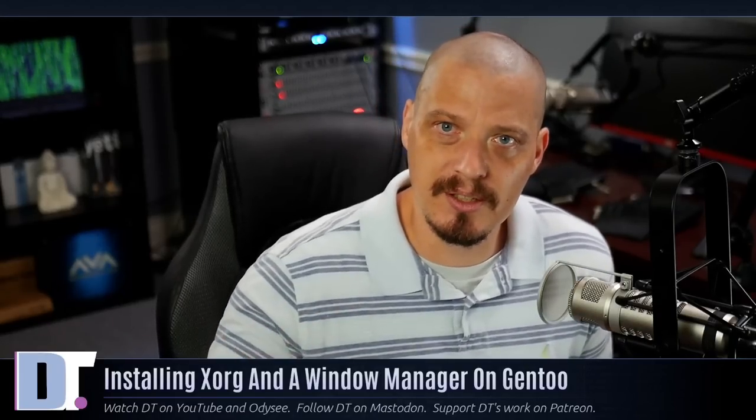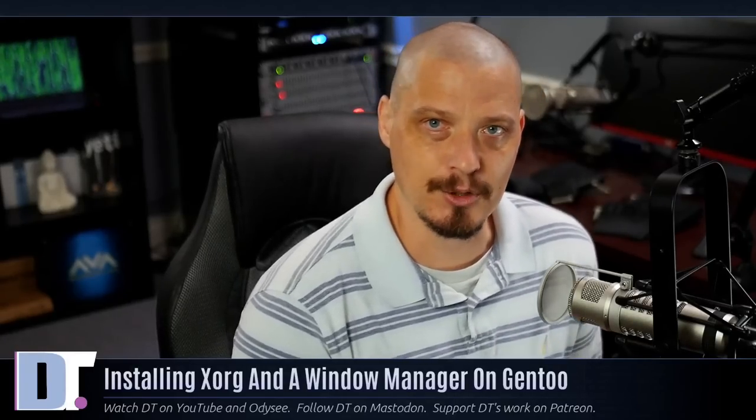Last week I made a video where I did a base installation of Gentoo Linux inside a virtual machine. People asked me, could you continue on with the installation? Could you show us how to install XORG and a window manager or a desktop environment? That's a great idea. So what I'm going to do today is take that same virtual machine and continue on. I'm going to install the X11 display server and a window manager.